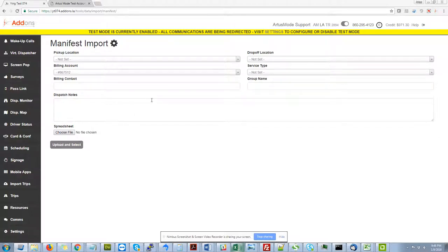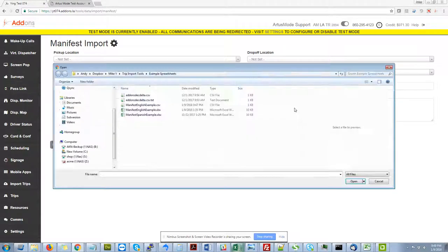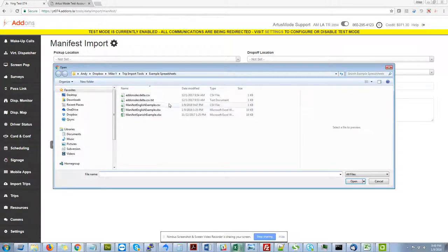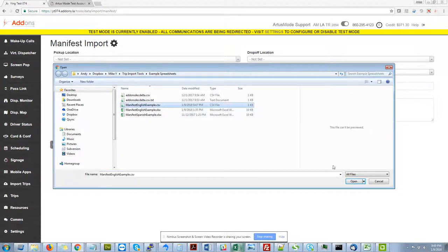So just to start, this is spreadsheet based. So we can provide a default spreadsheet for you or we can map your existing spreadsheet formats in here pretty easily. You'll see that in a second.